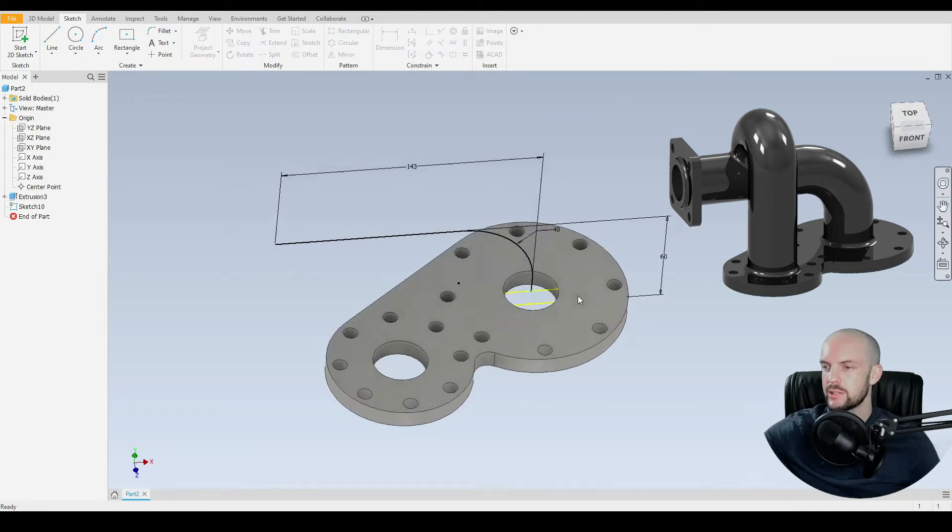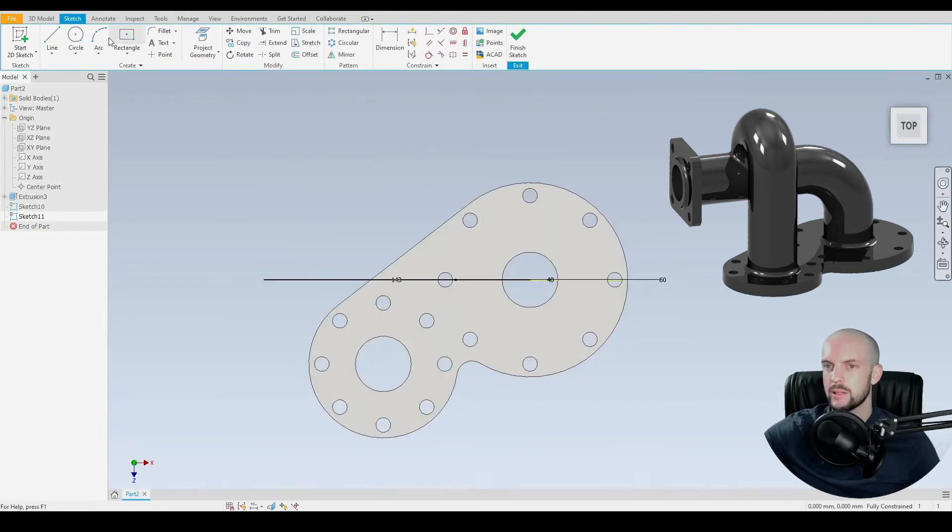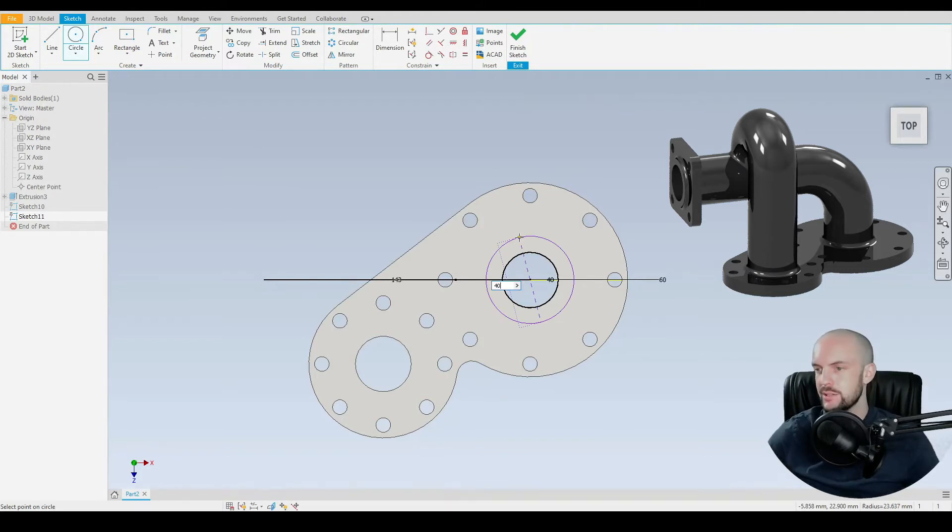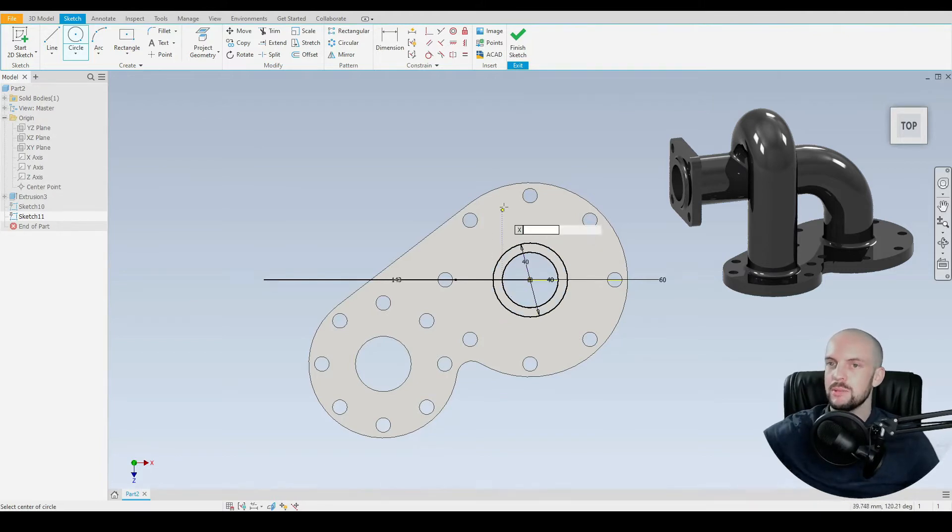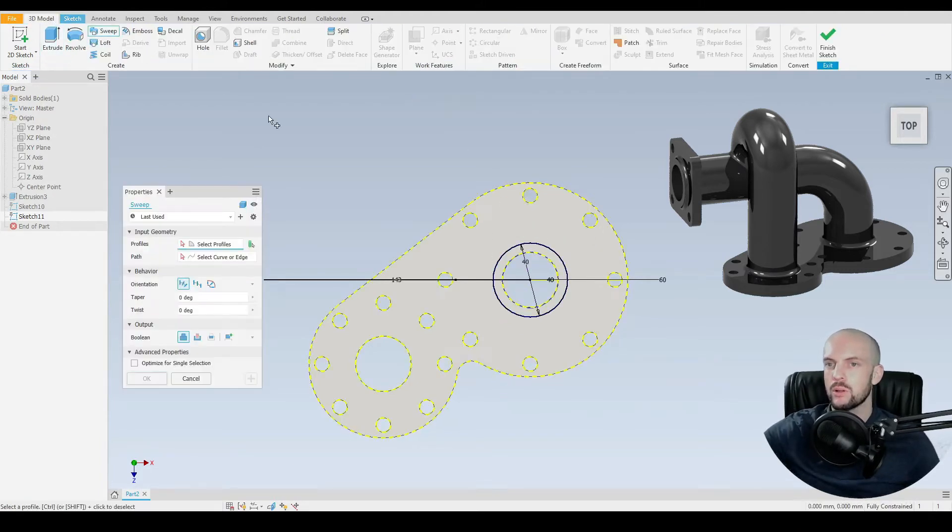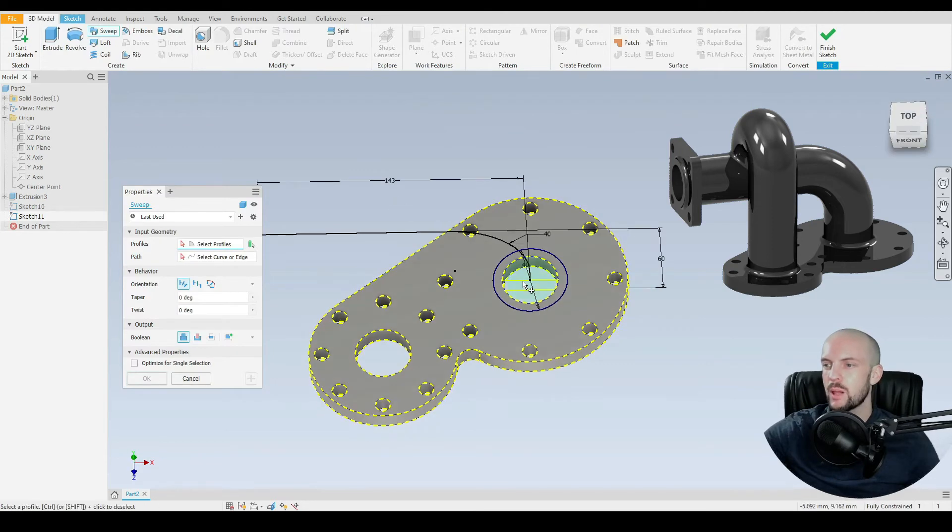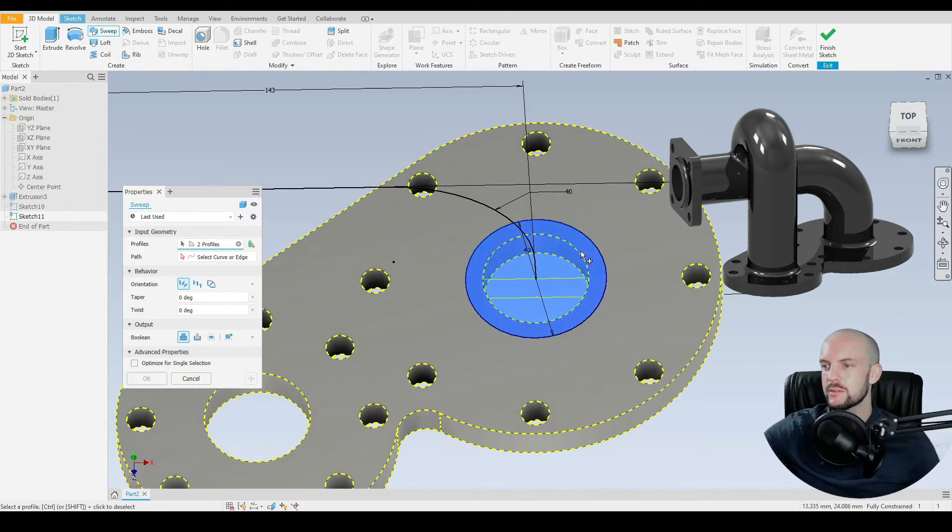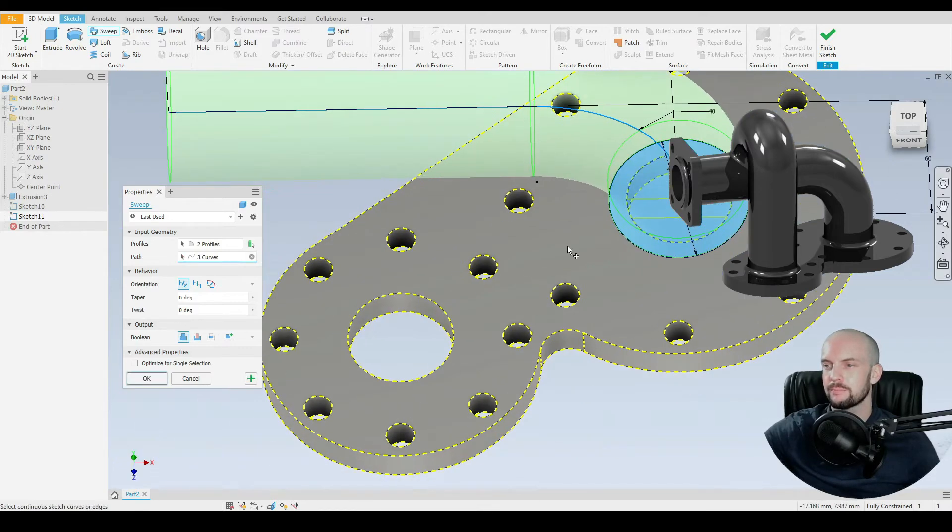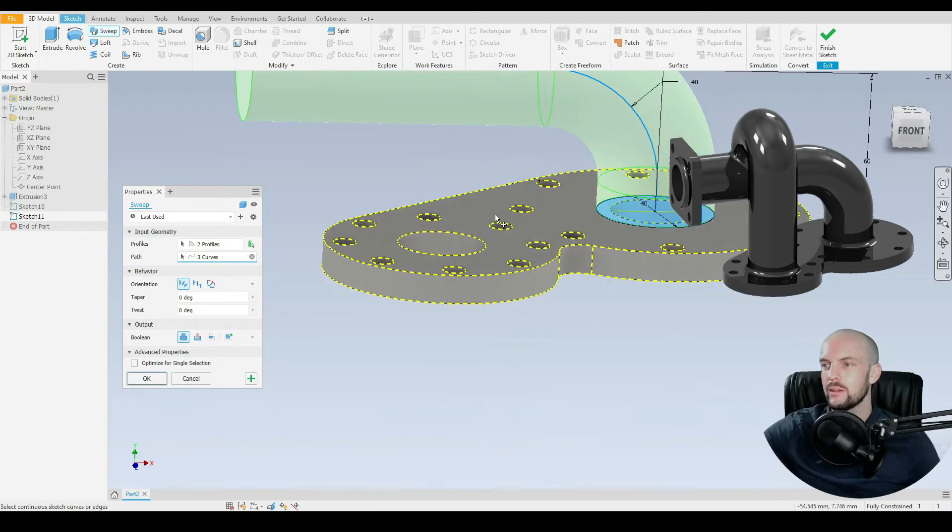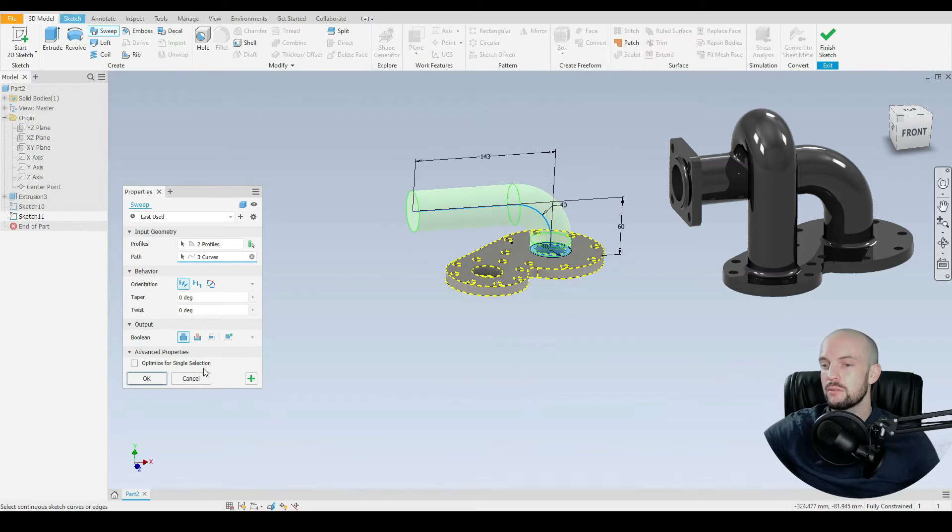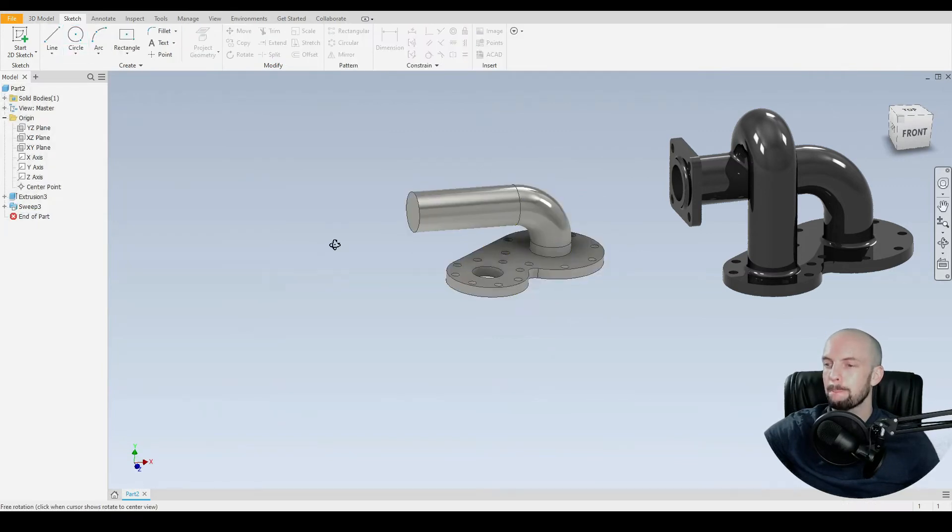We can start a new sketch on this plane. We'll draw in the circle. This will be the outer diameter of the pipe, which in this case is 40 millimeters. Go to 3D model and we'll sweep. Select our profiles, both of these profiles here, and select the path. Looking at the preview, that's correct. Press OK.